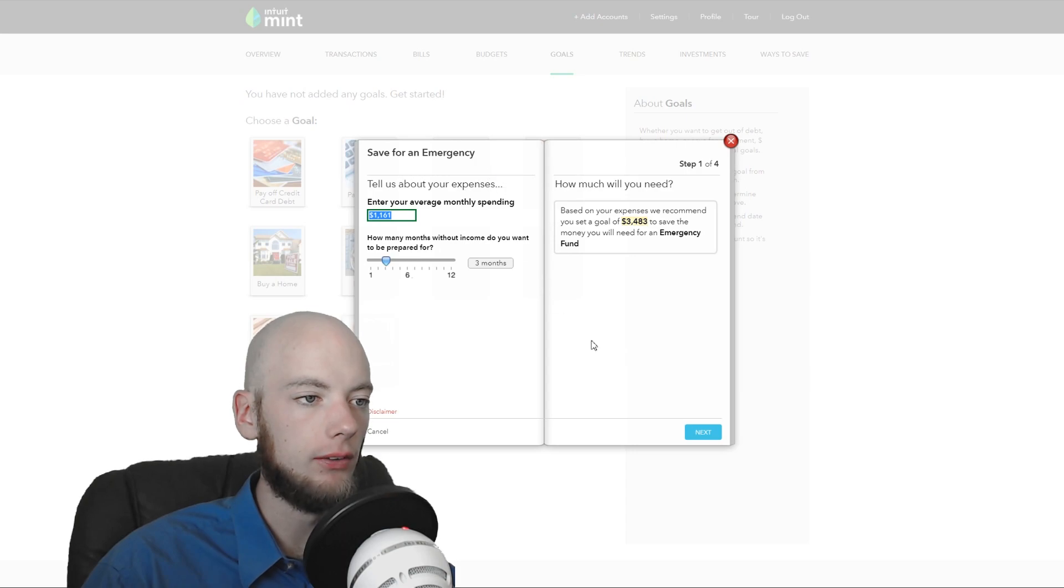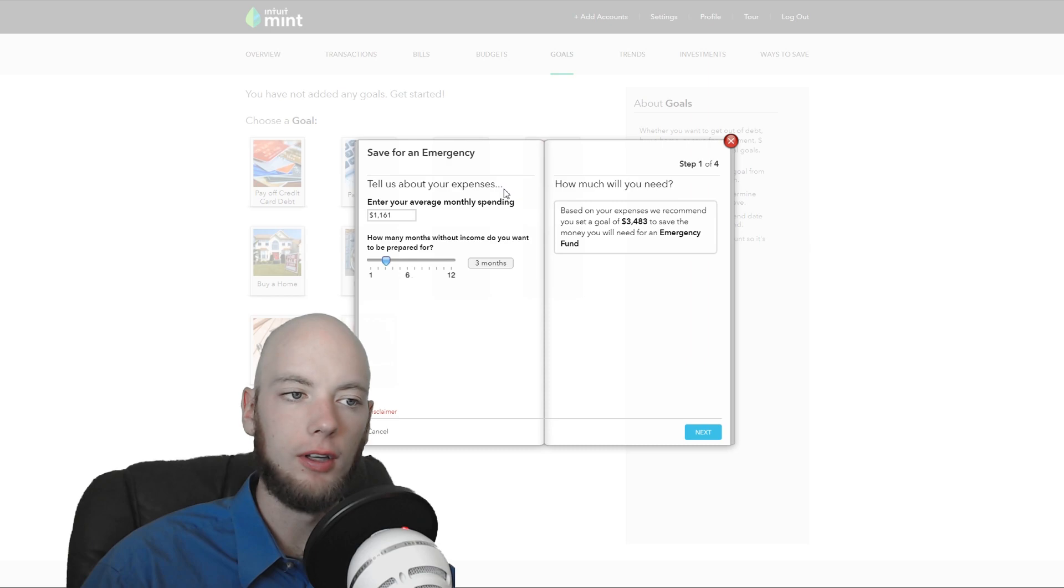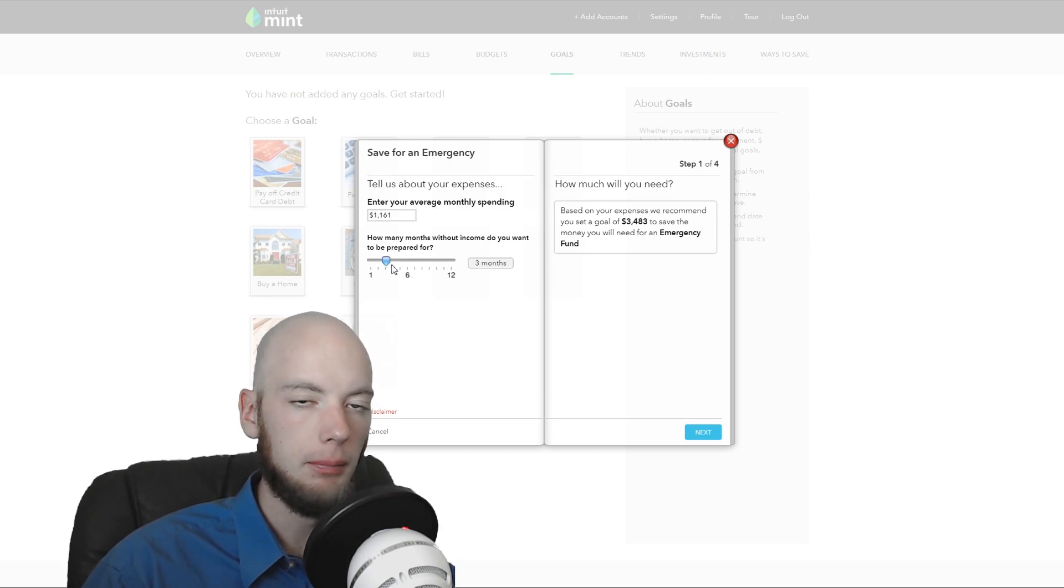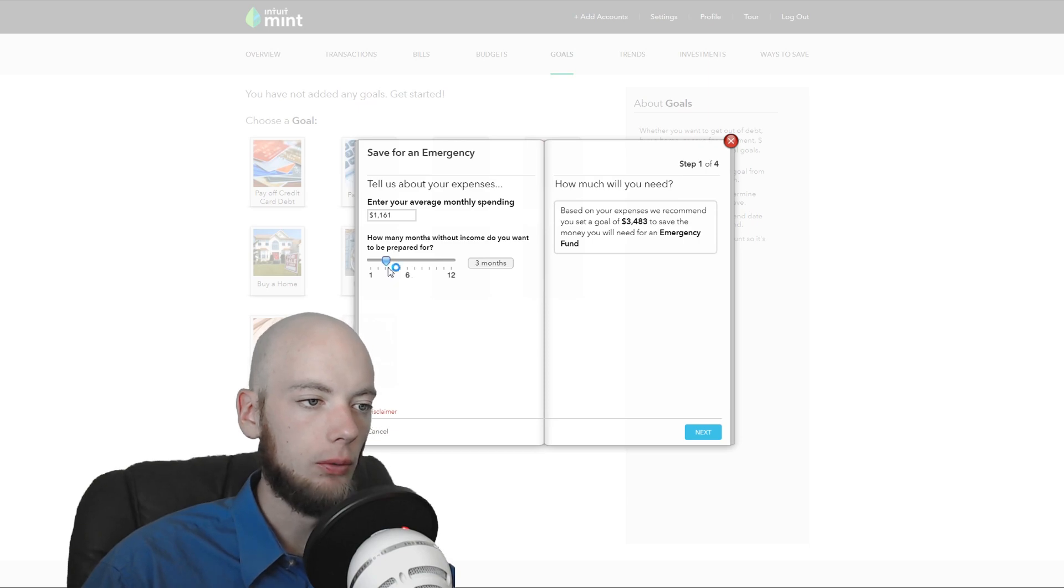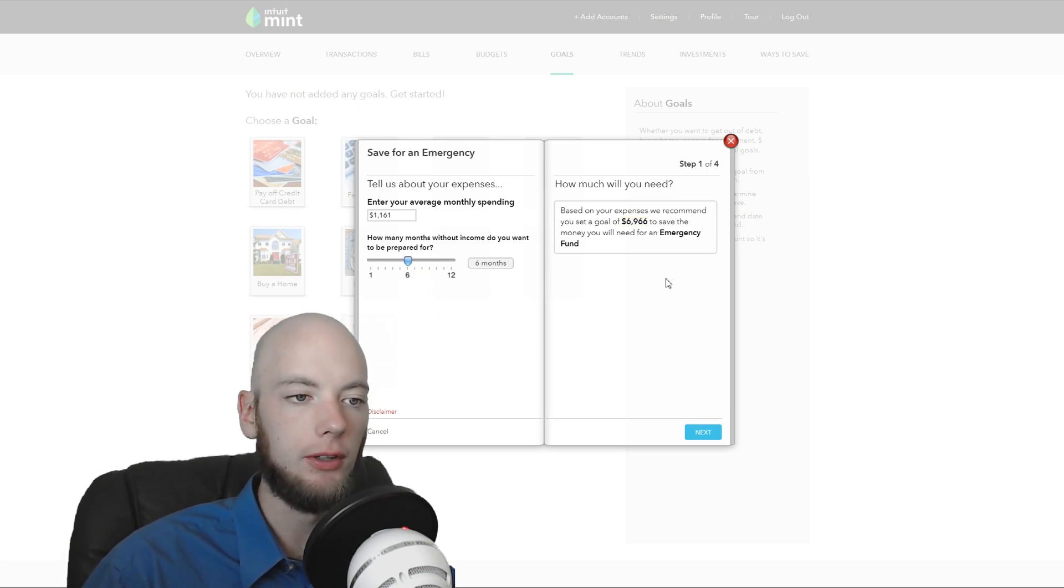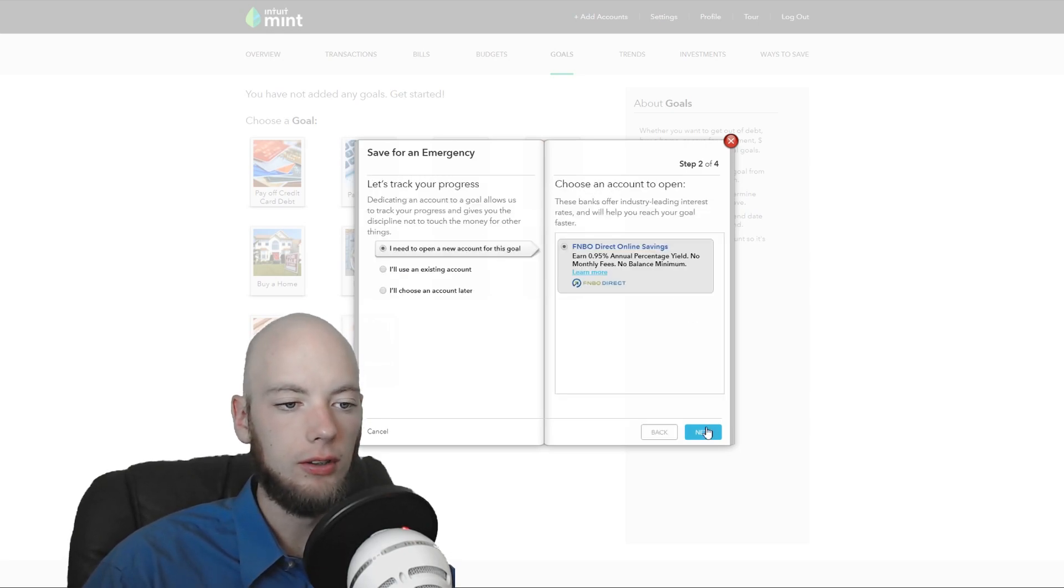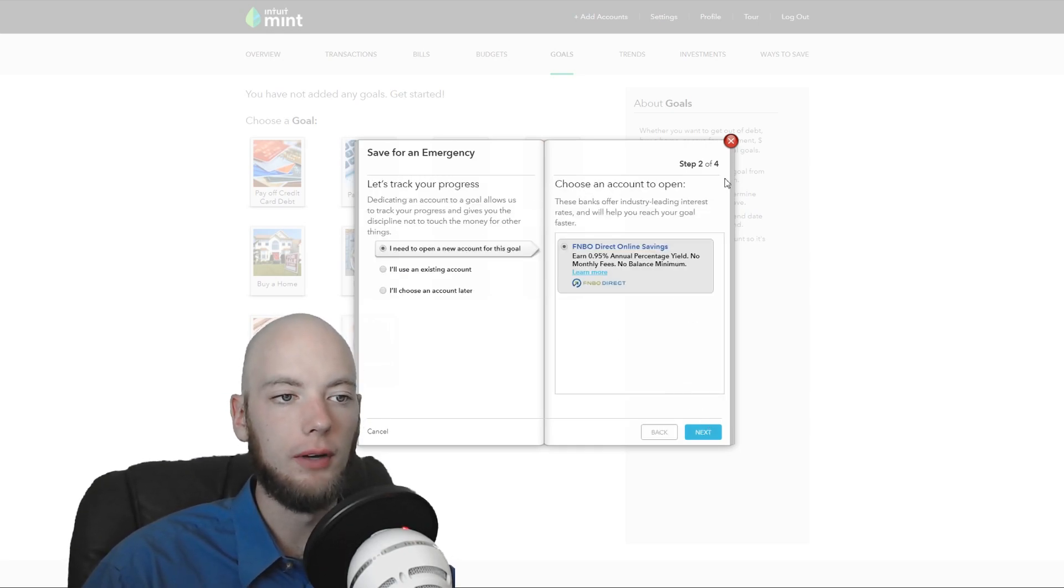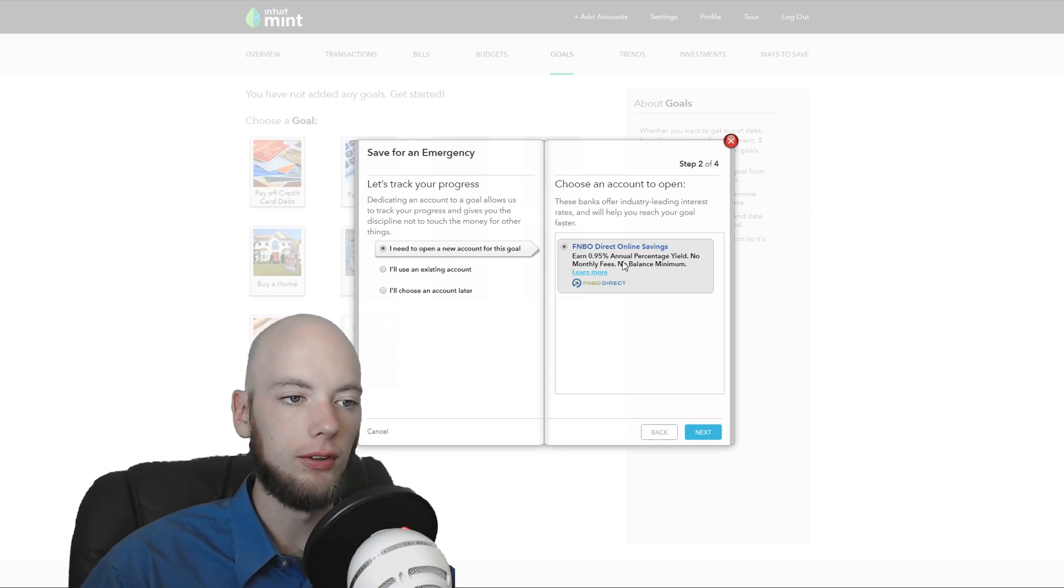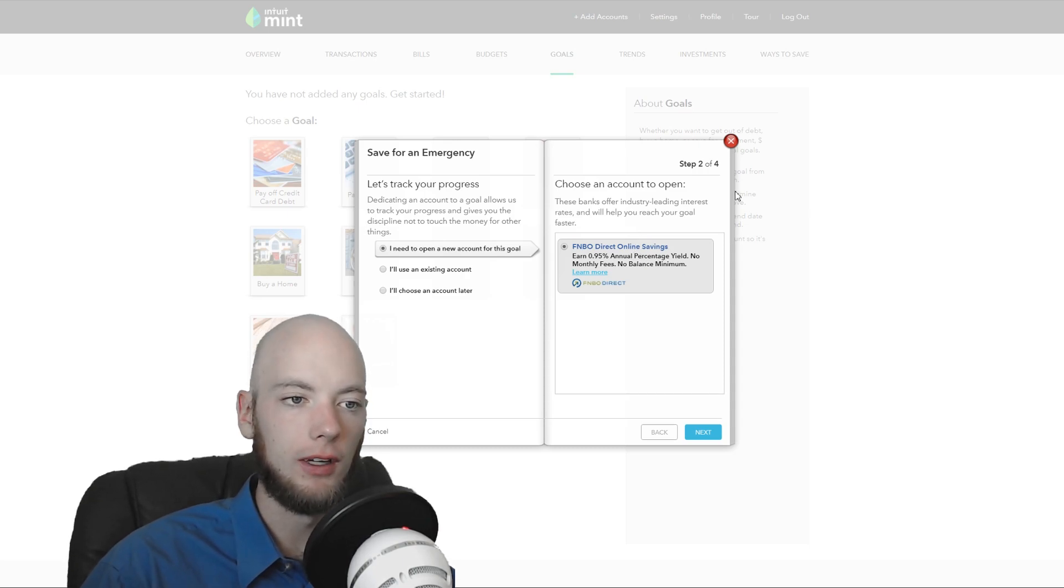It even does your emergency fund calculation for you. So it already knows what your average monthly spending is based on your linked accounts. It wants to know how long you want to be prepared to survive. So I want to survive six months. It says I need $7,000. Click next. It walks you right through everything. But again, it tries to sell me things here. It tries to advertise the FNBO thing. I want that. I want to do it myself. I find the ads annoying.